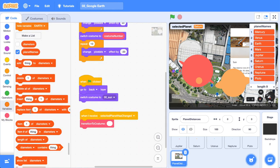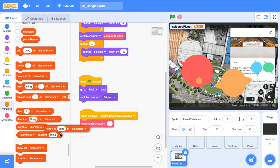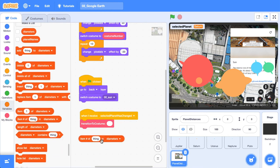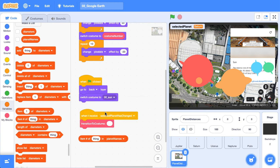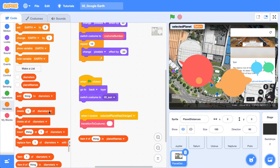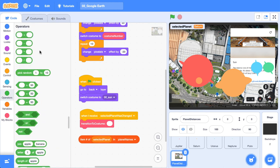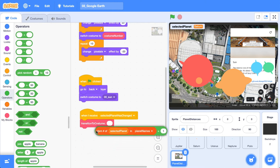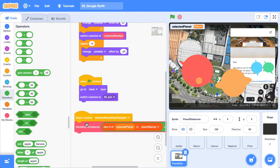So what we can do, we can get the item number of the planet names. And what we're going to pass into that is the selected planet because we've just set that. Then we need our addition operator and we need to add one to it. Awesome. So now we can grab this code and place it into our transition to costume.